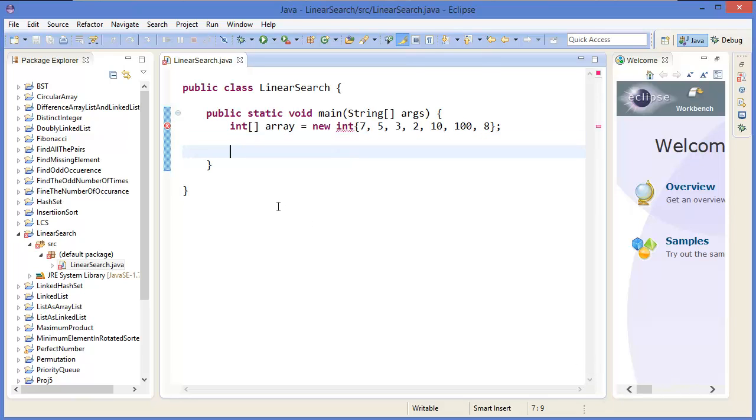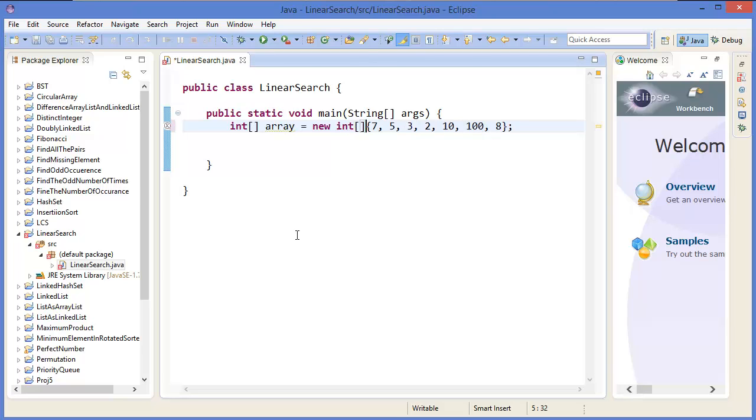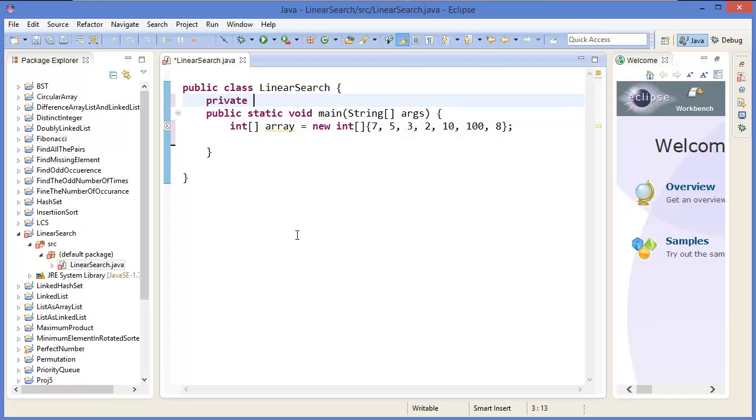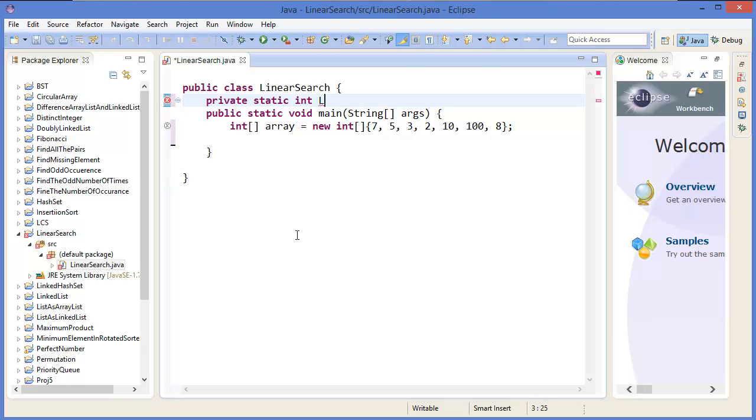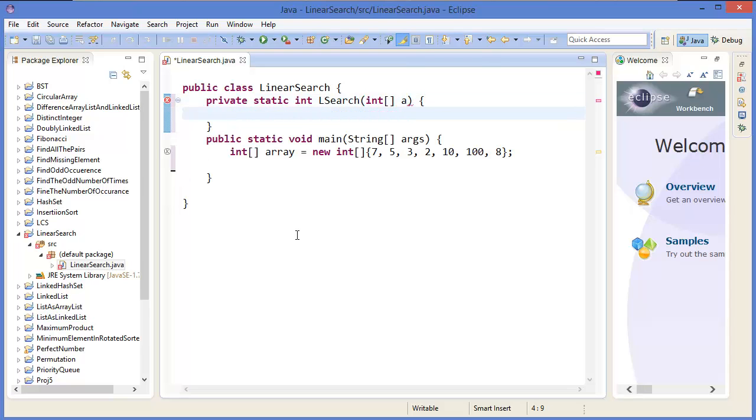Okay, so now we can make a method. Private static, then return type is integer. We can say lSearch, that means linear search. It will take an array which is arr.